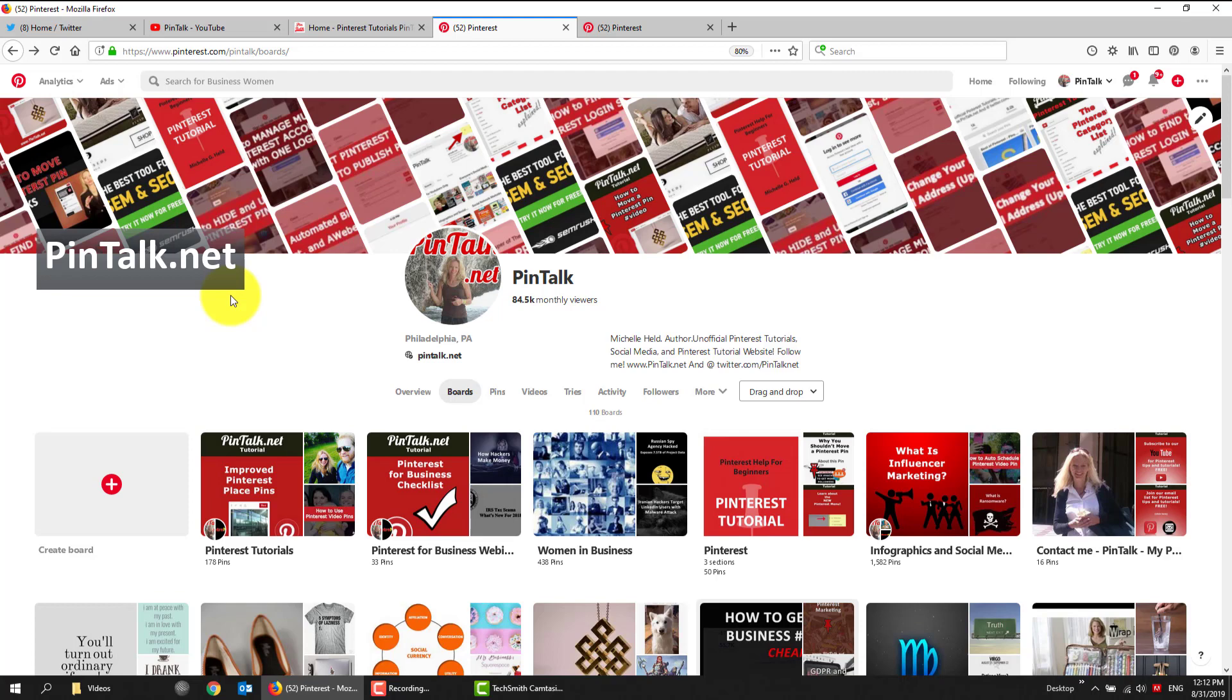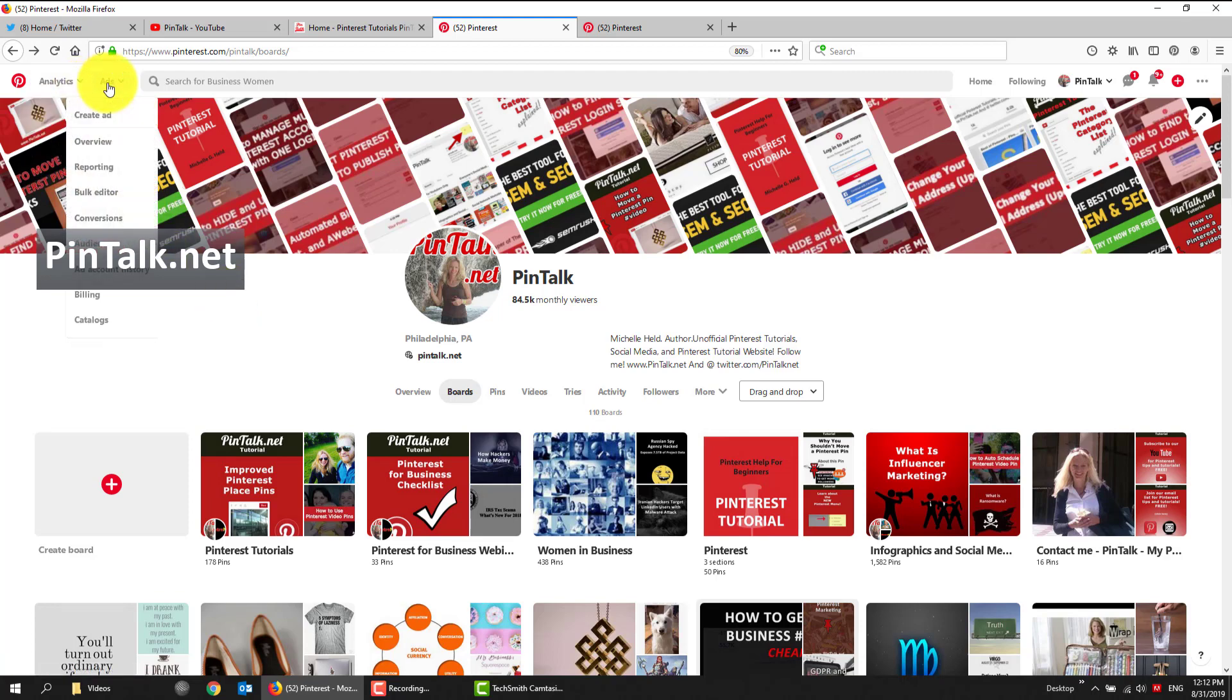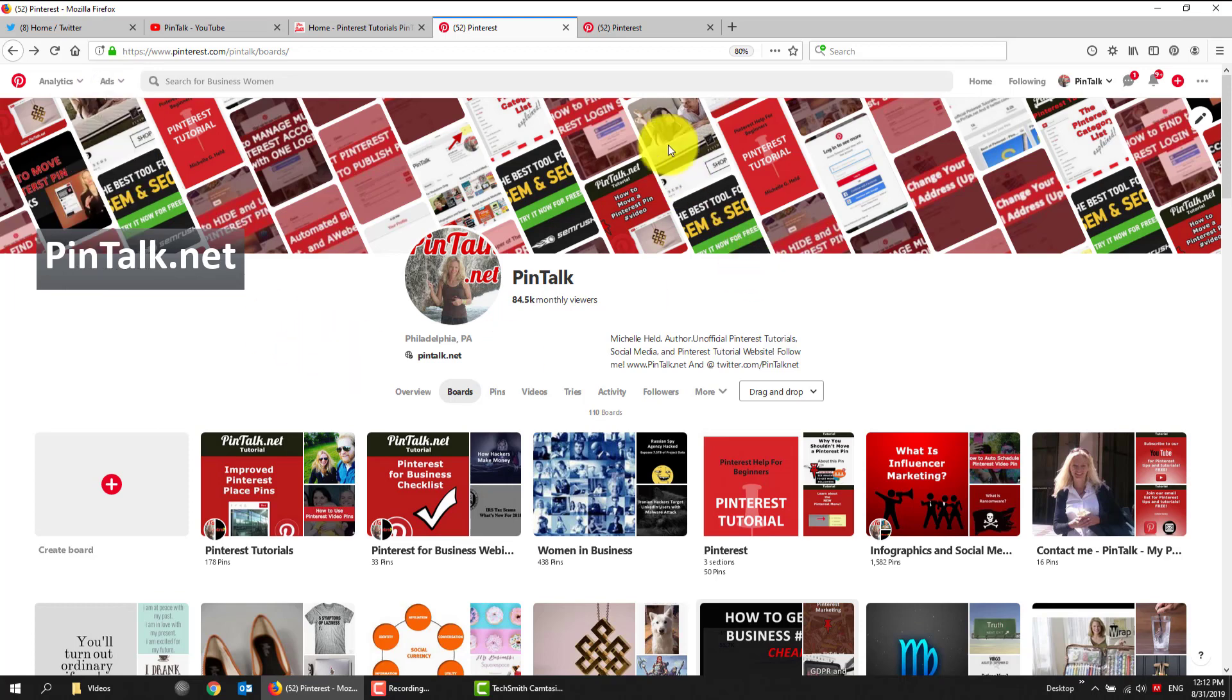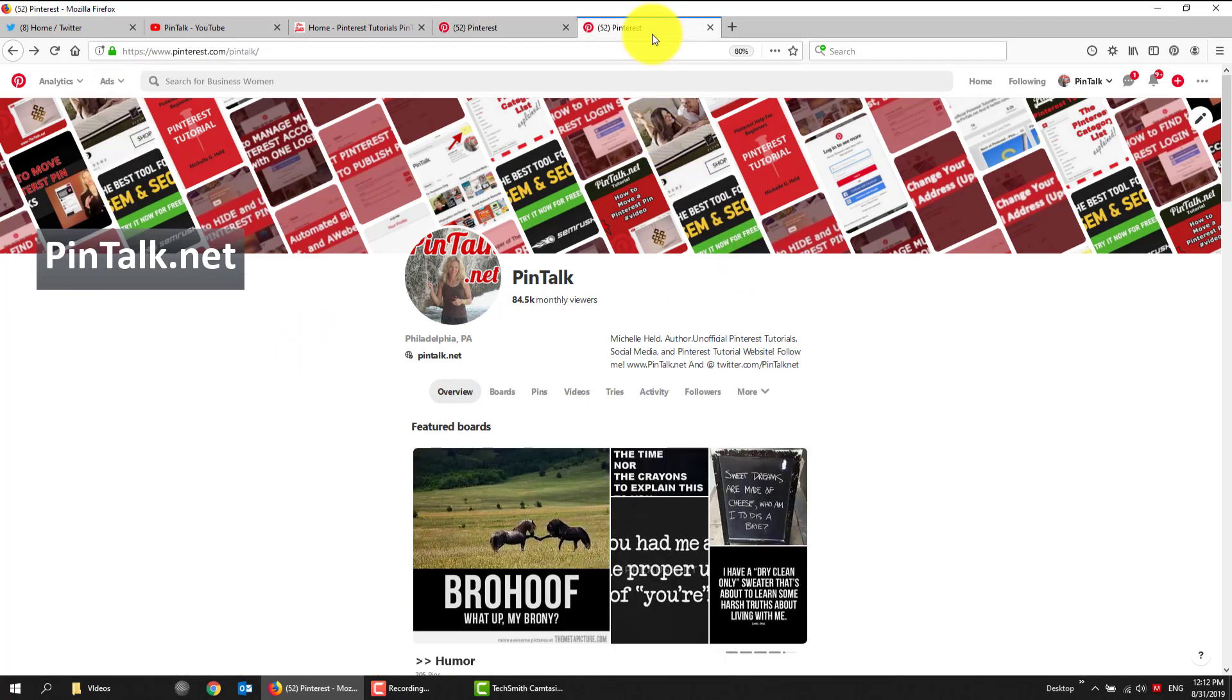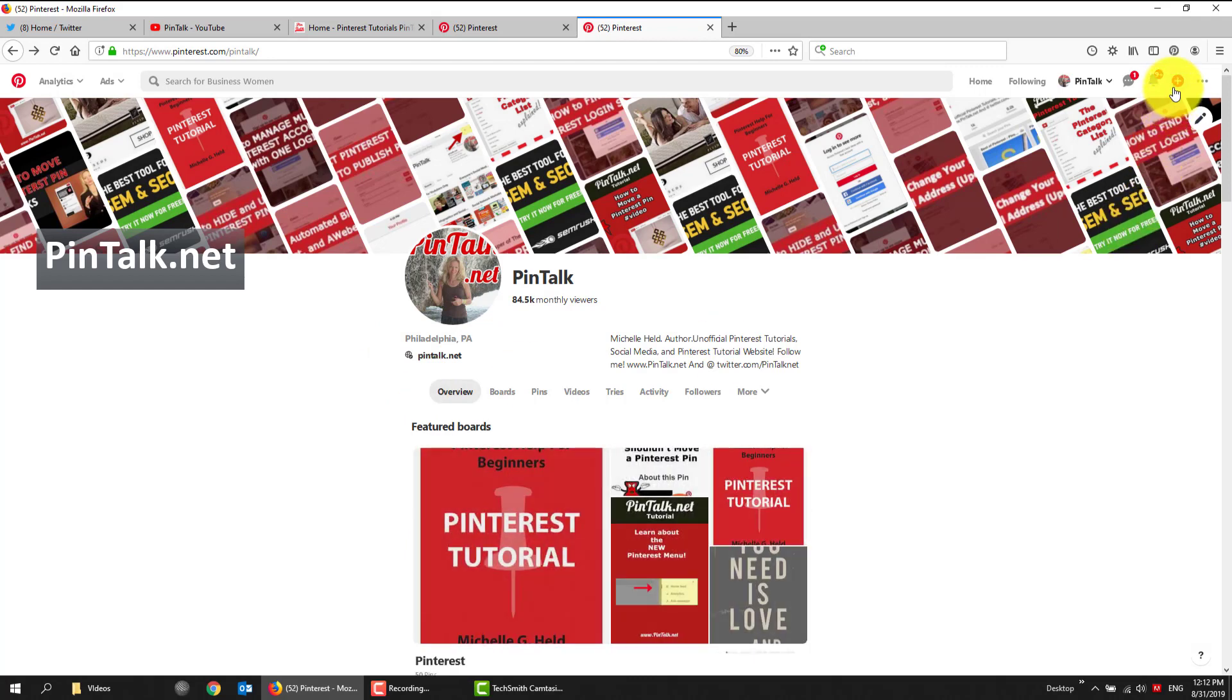Another way to know that you have a business account is you have access to analytics and you have access to ads or promoted pins. So let's hop to it. Let's upload our scheduled pin. And we can schedule pins up to 30 days in advance.